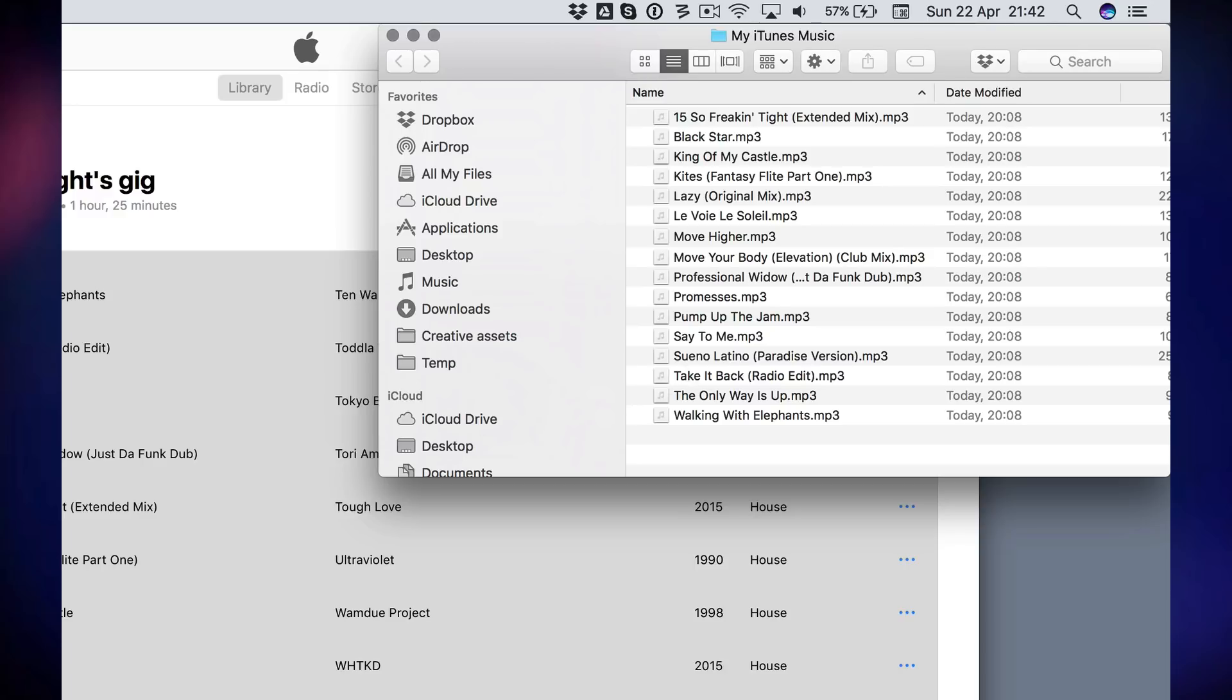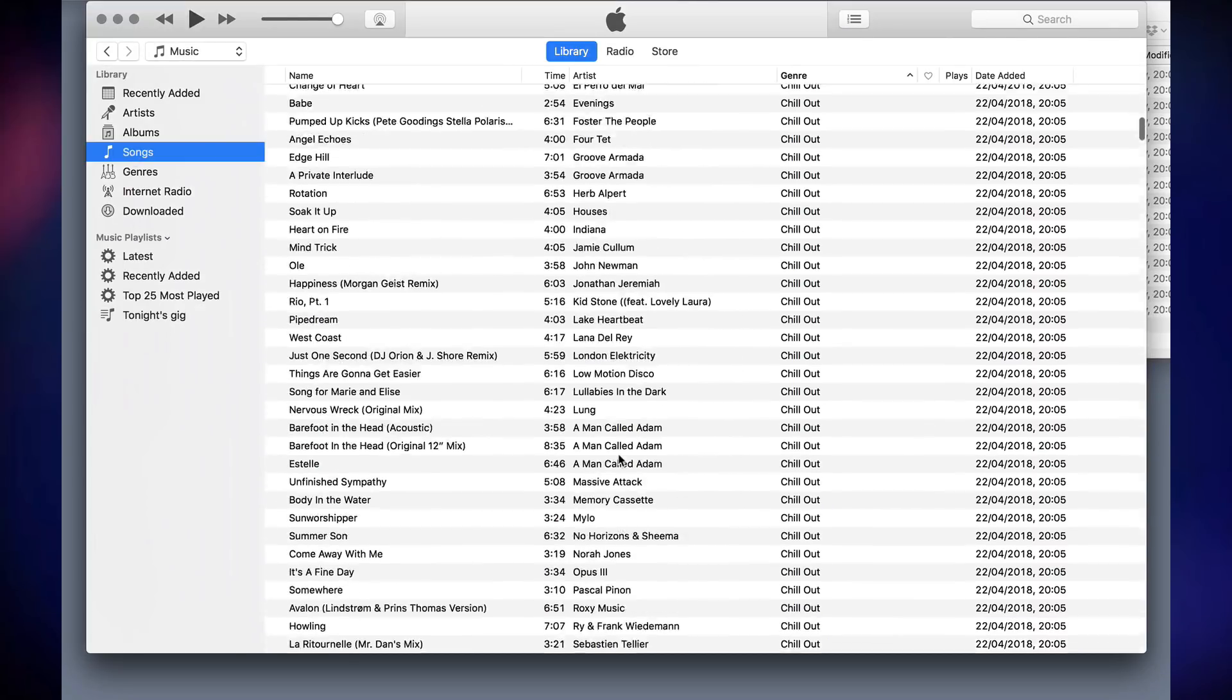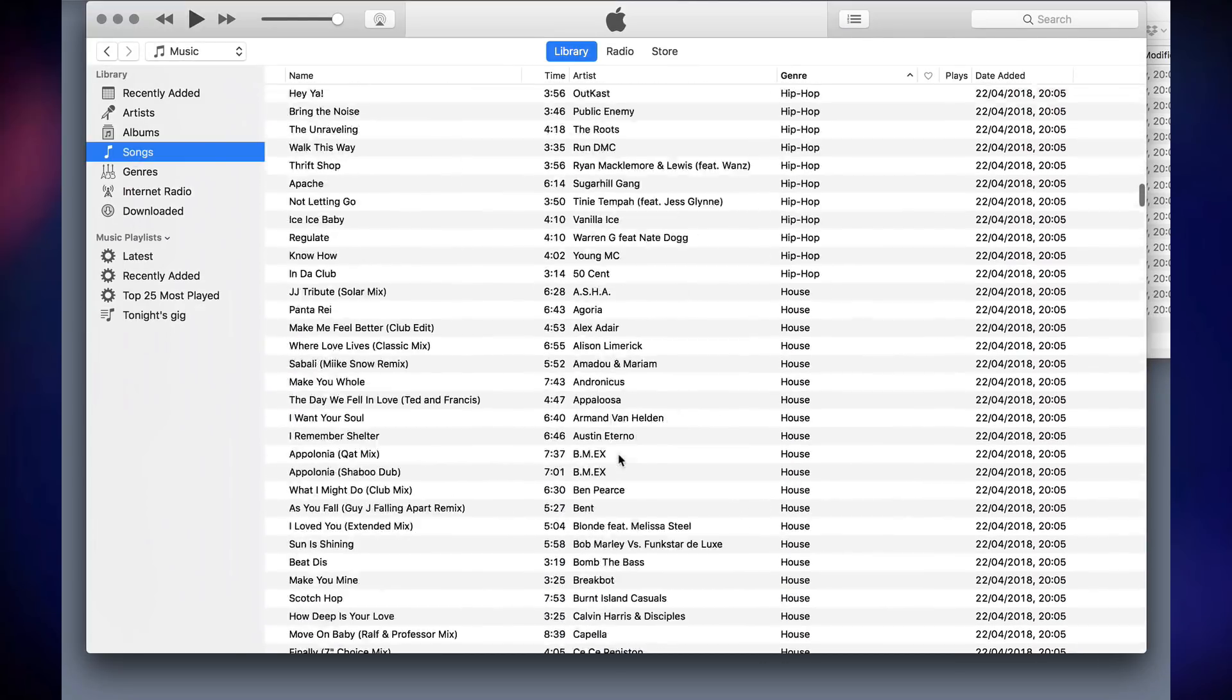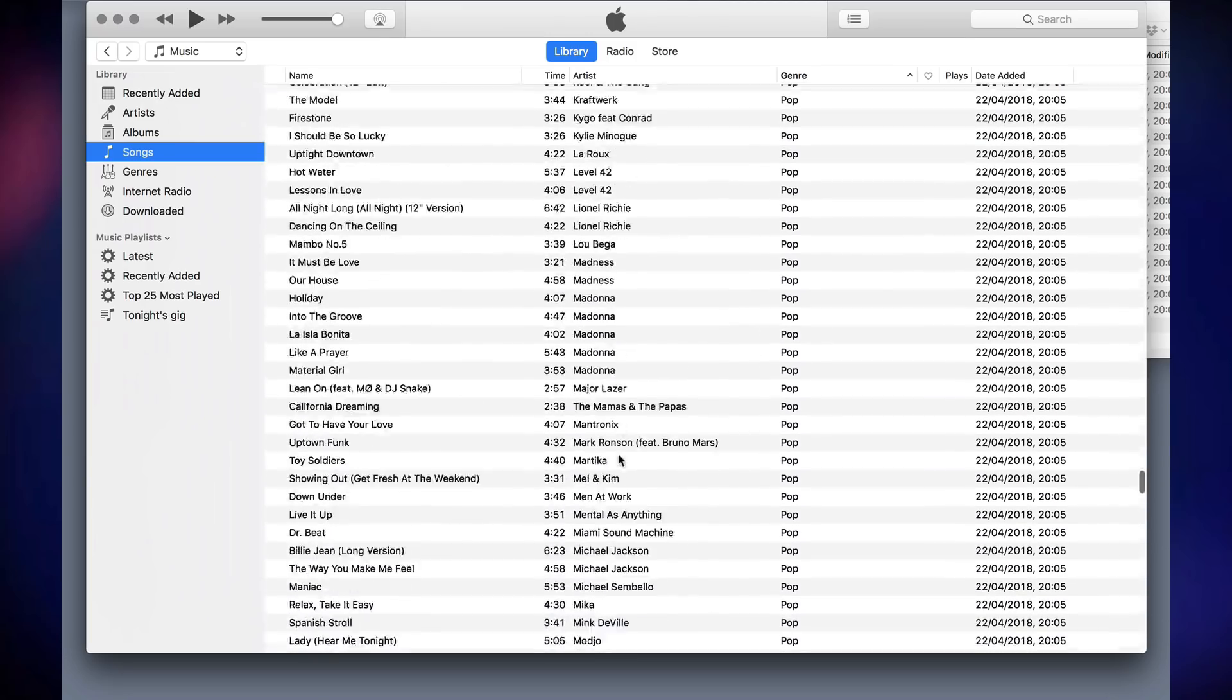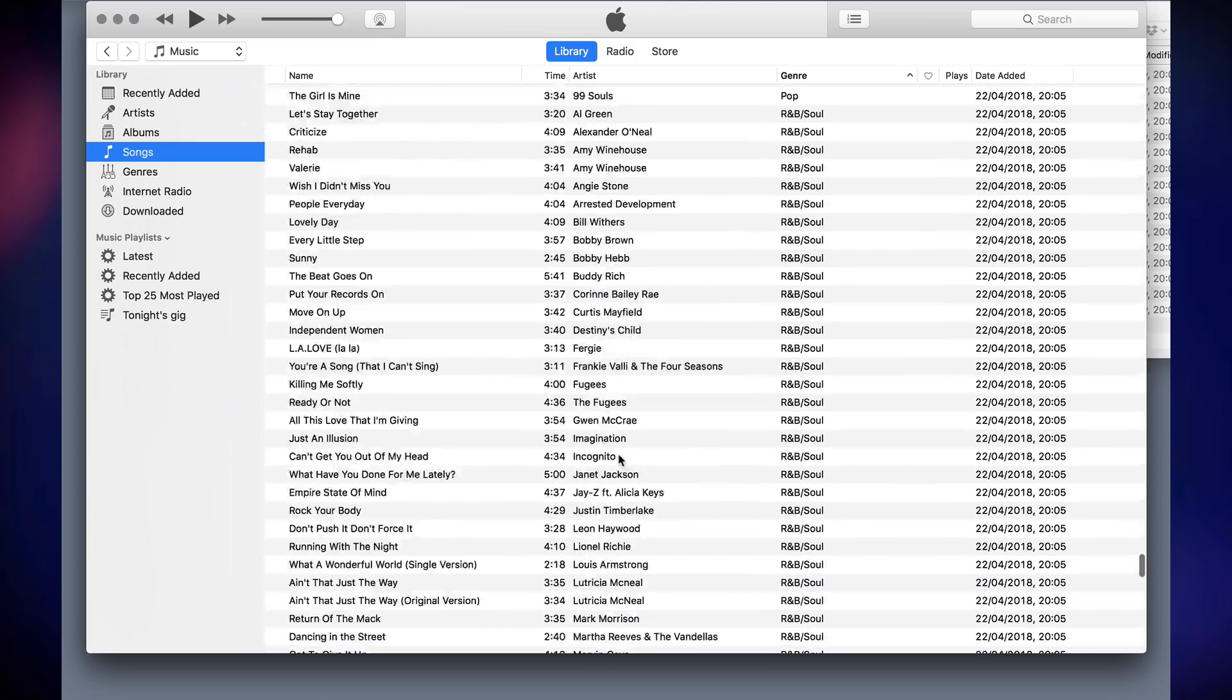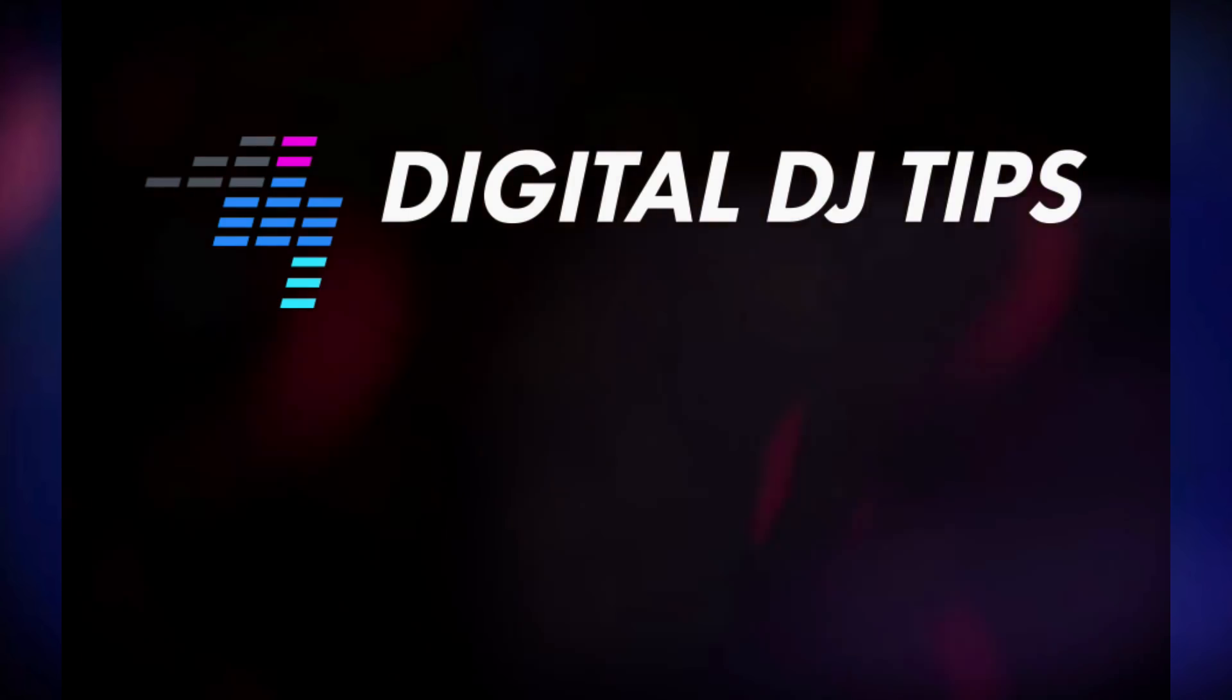But I could also do that for every single tune that iTunes knows about in my collection, to get a guaranteed all-in-one-place backup of everything that iTunes knows about.